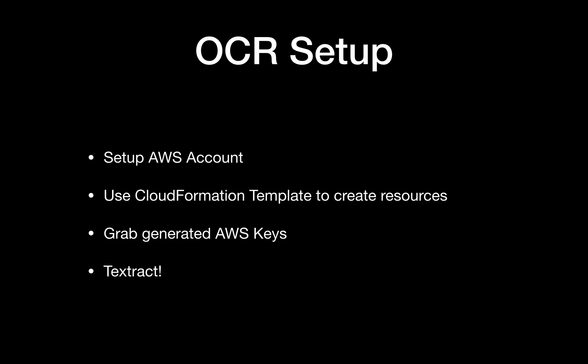Once you have all that set up - your Amazon account, your Amazon resources, and your generated AWS keys - we can go ahead and start to Textract.